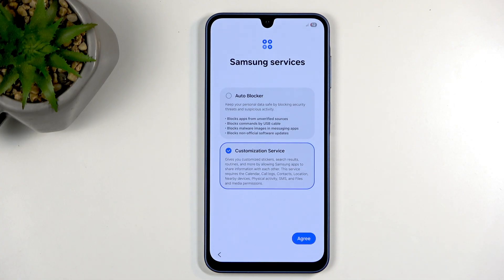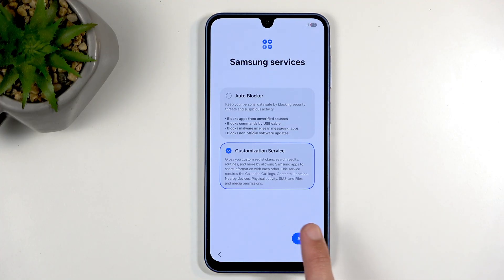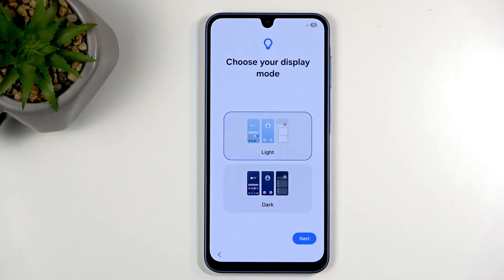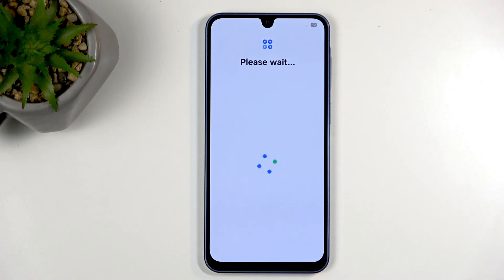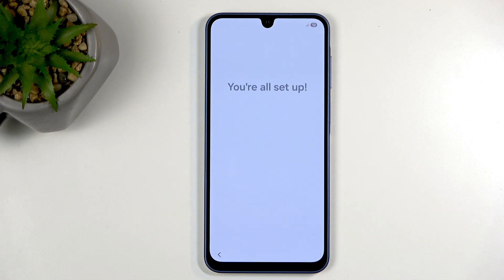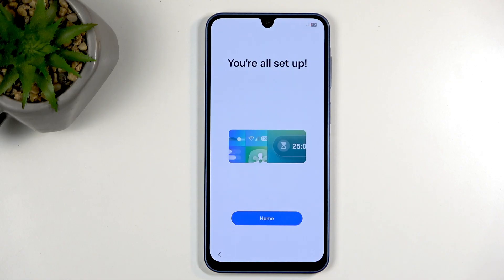Moving on, we have some customizing services — I'm going to keep those as they are and select agree. Then we can choose our theme: light or dark mode, completely up to you. And we're all set — click home.